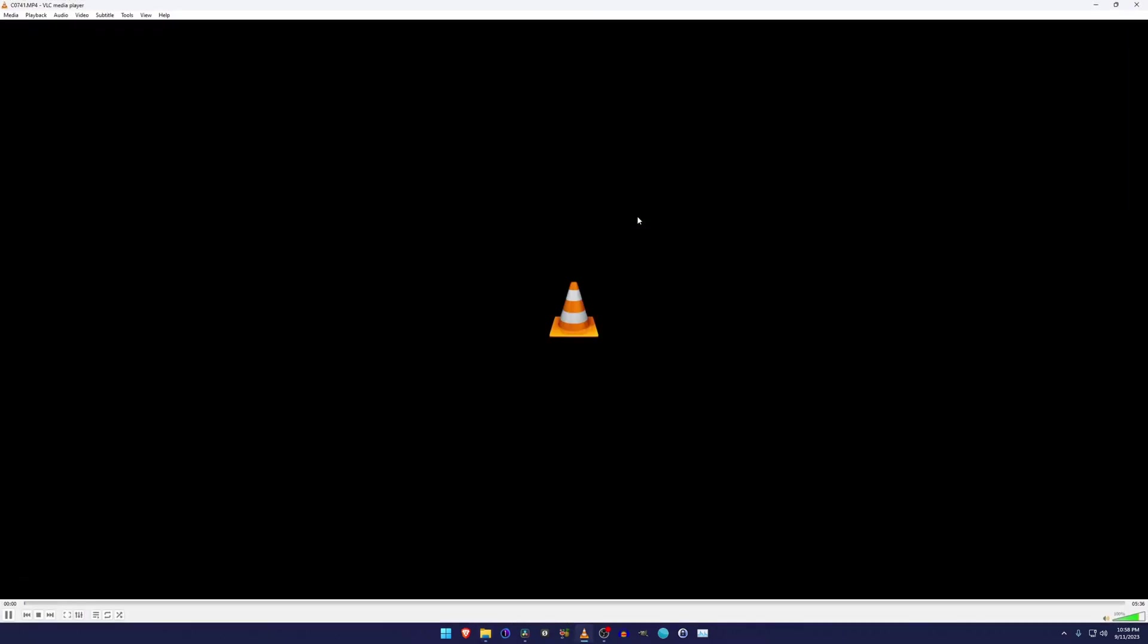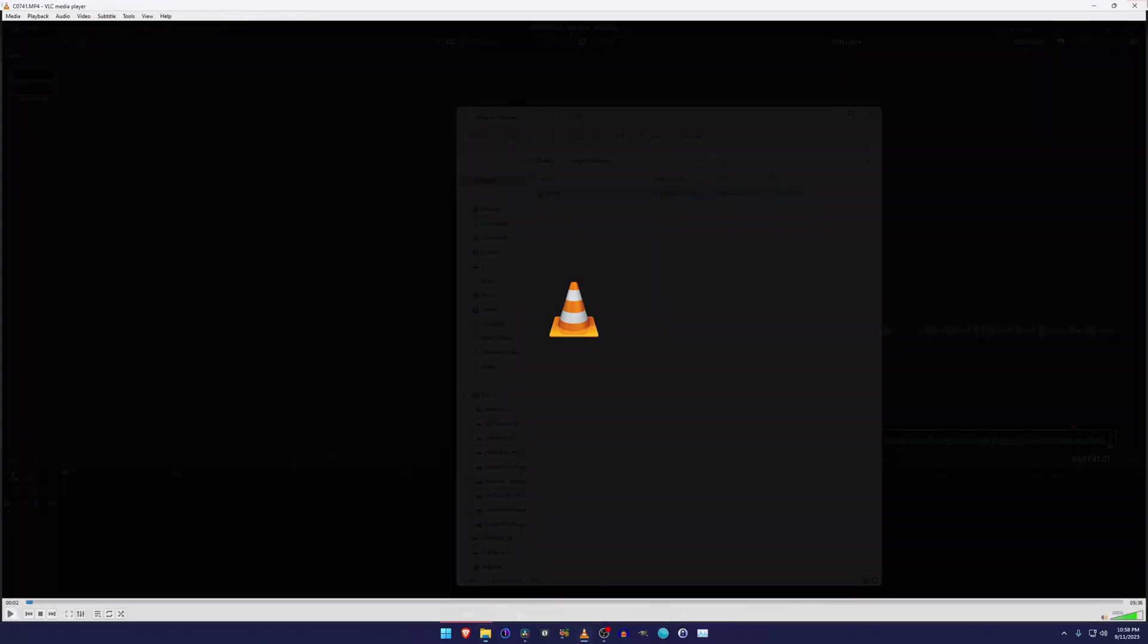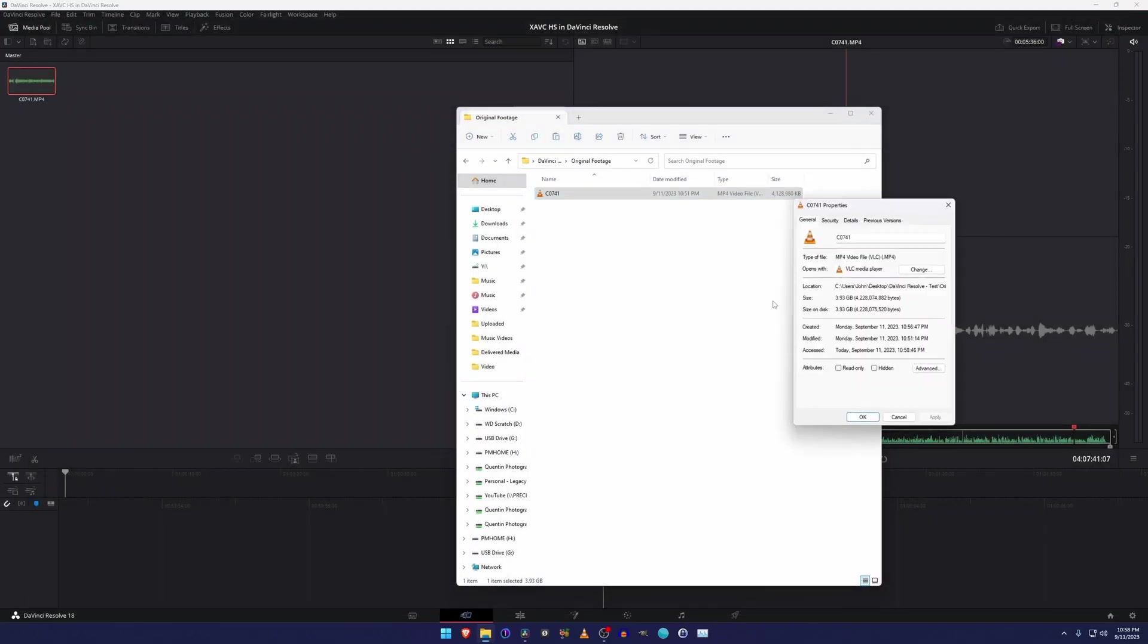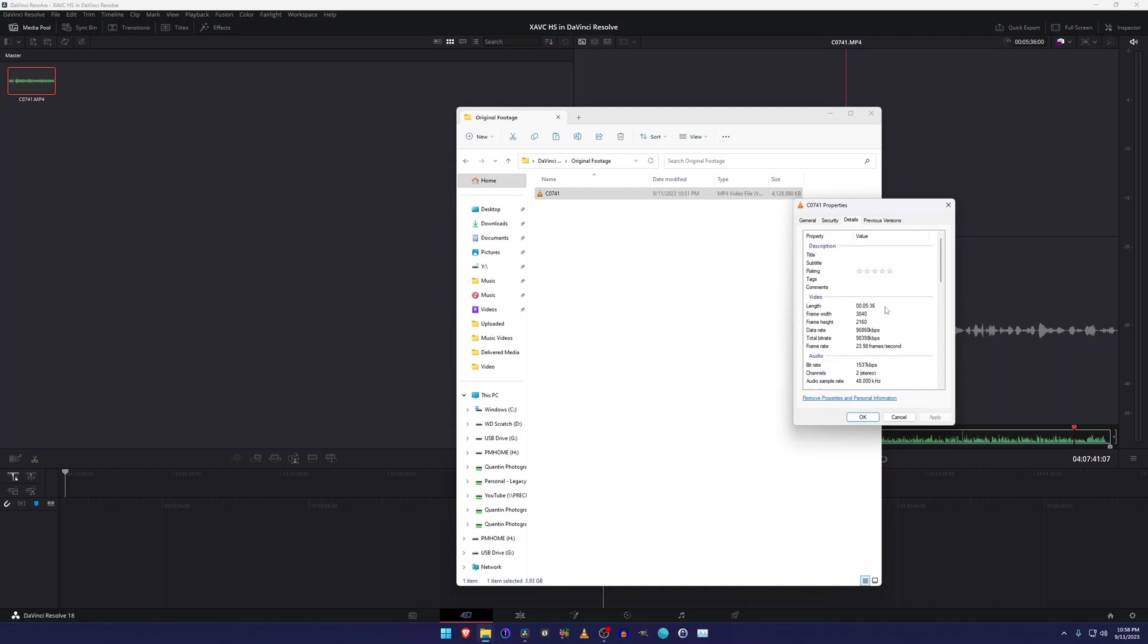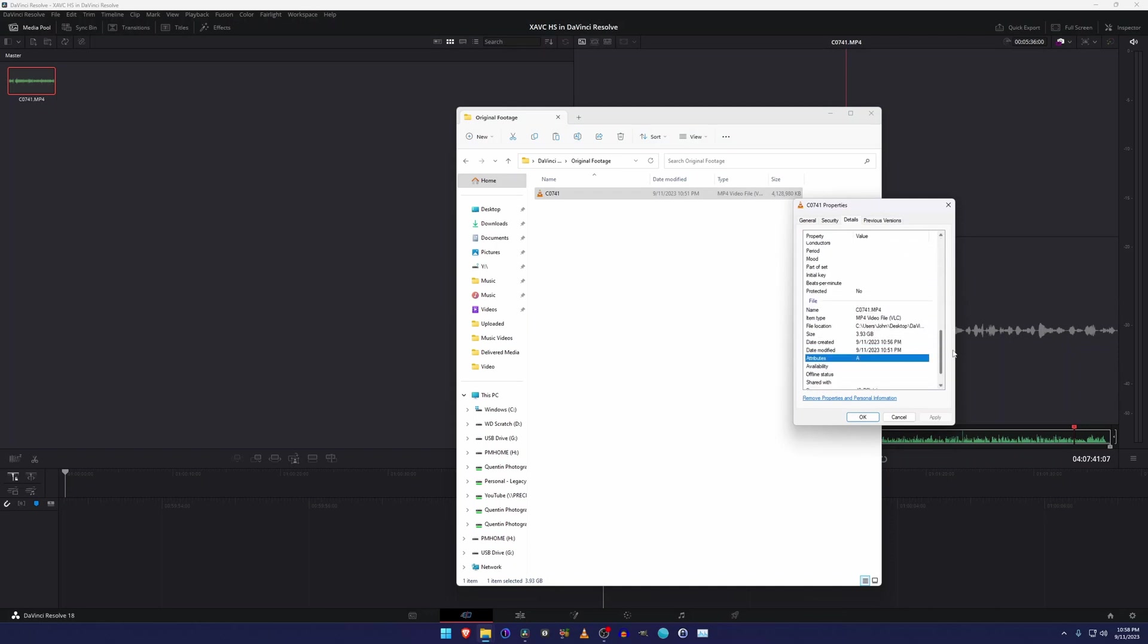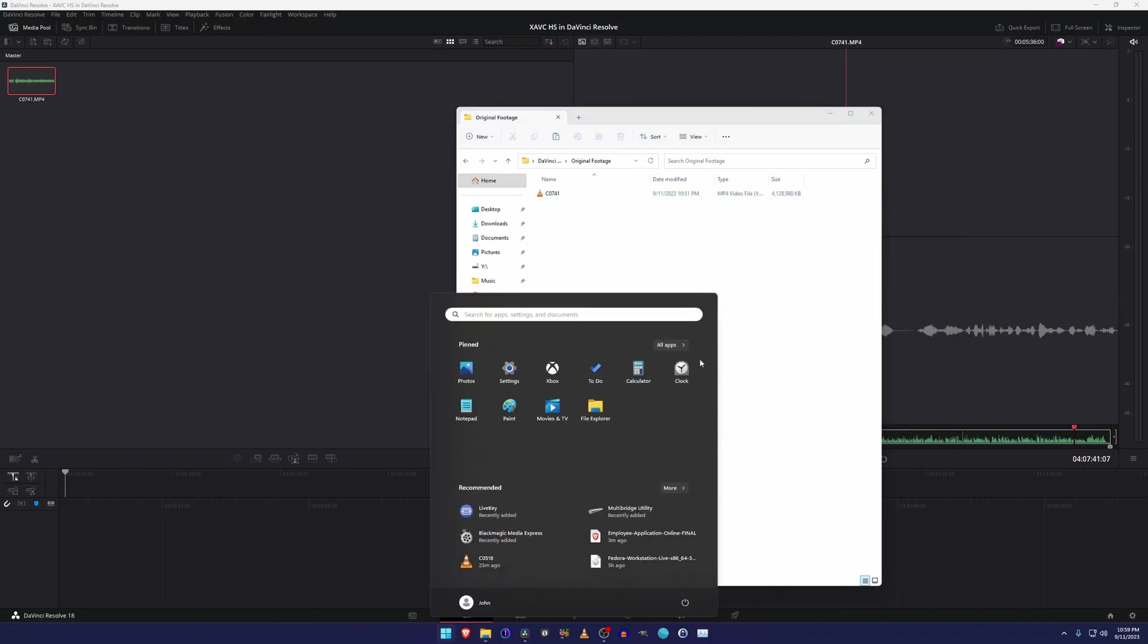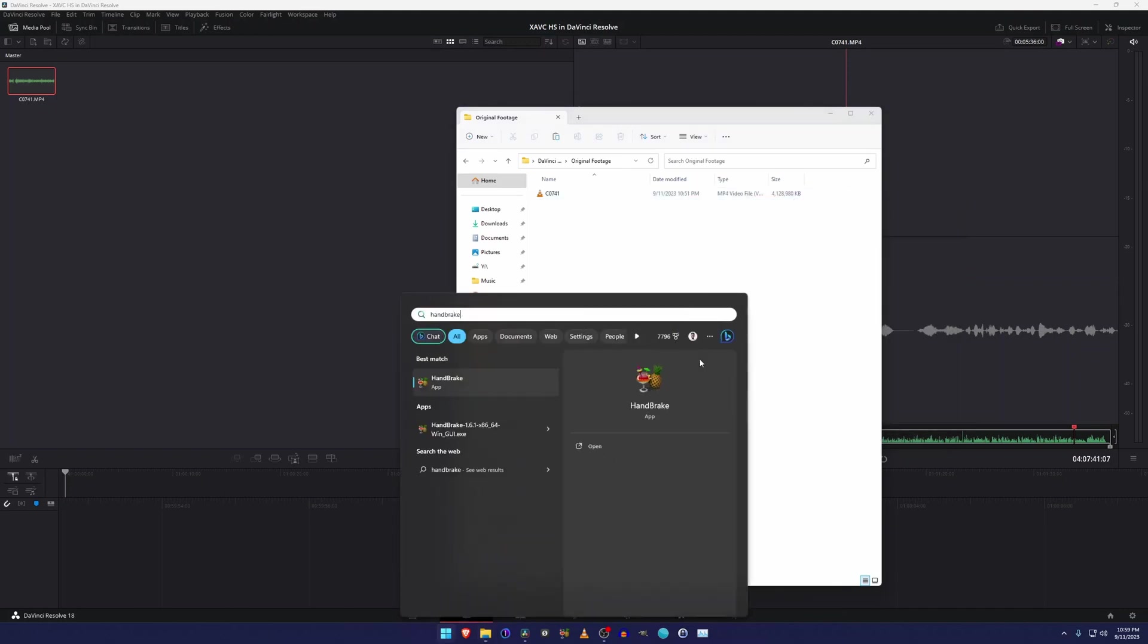So VLC doesn't like these files either for some reason. And it's just playing audio right now. So you guys won't be able to hear it. That's to show you that it is, in fact, a video file. It's also 3040 by 2160. It has audio, obviously.